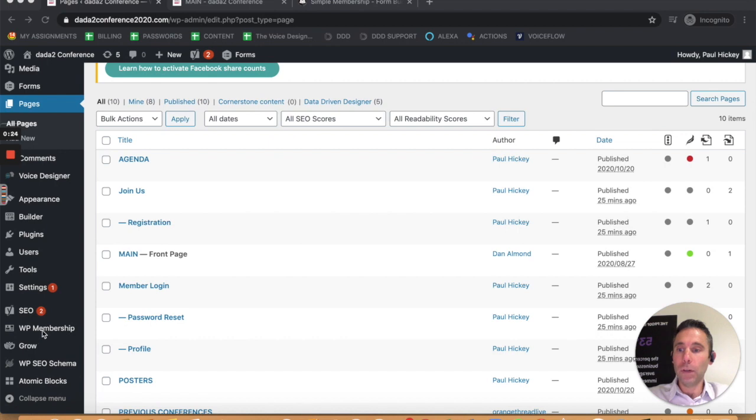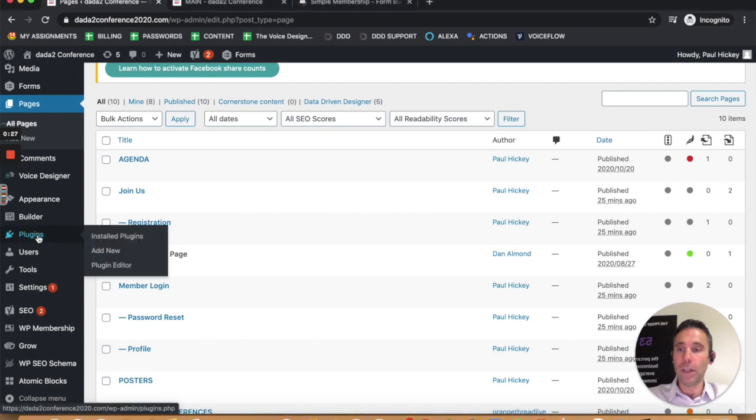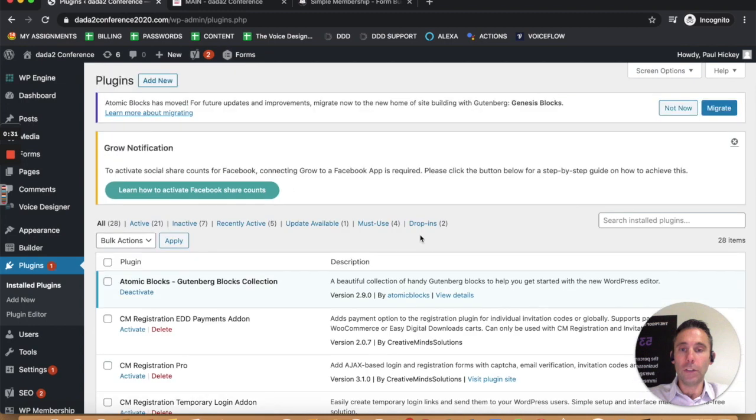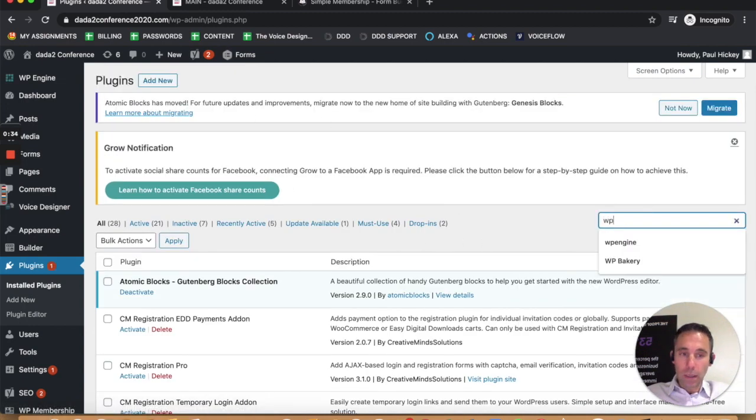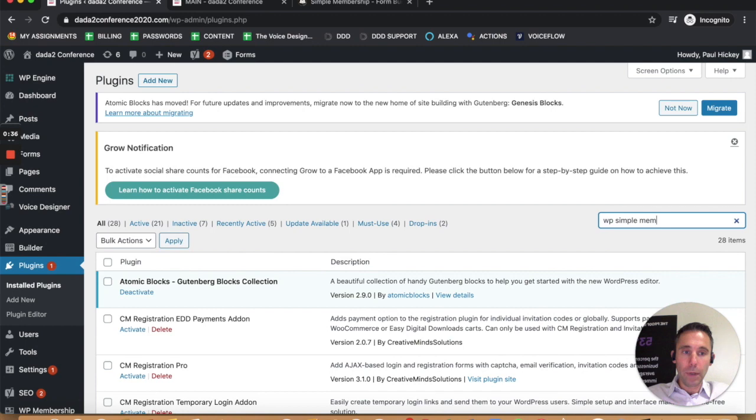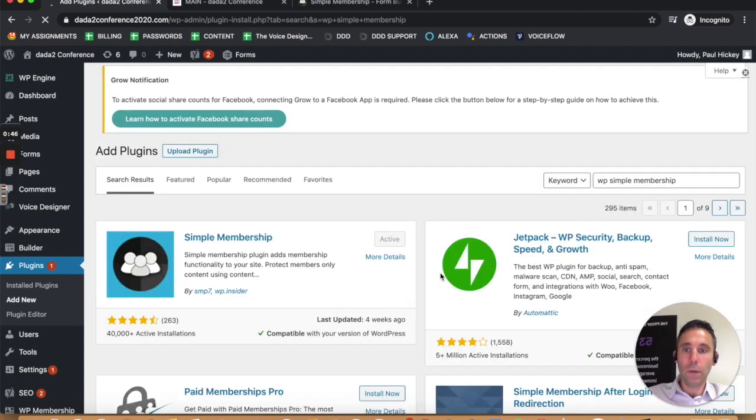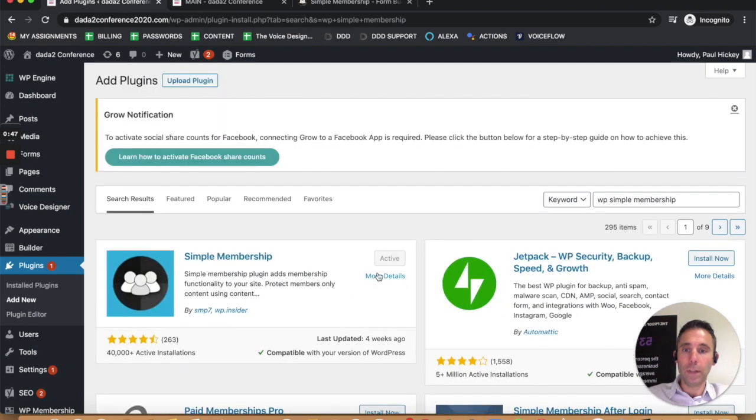You can see I already have it installed here, and the way that I installed it was I just went to plugins, and I searched for WP Simple Membership. You can search for plugins in the plugin directory, and right here, you can see that it's active.